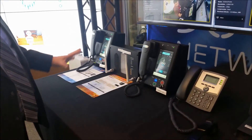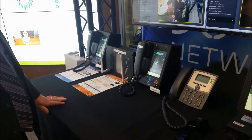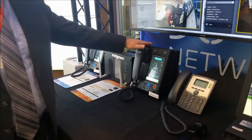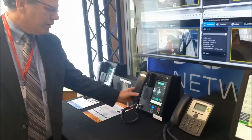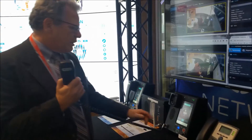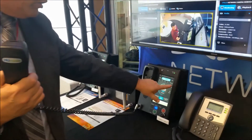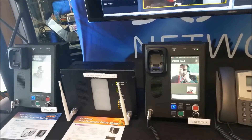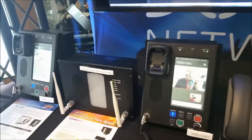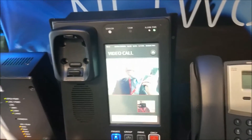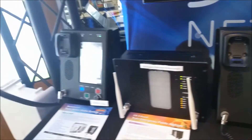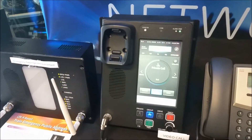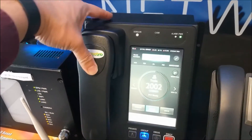Here we have a demonstration of LTE radios used in Korean metro systems today. This application shows a video call where I'm able to make a video call between two different drivers, or between the driver and the control, using LTE. These are LTE-based communication systems for metro train drivers to communicate between each other or with the control.